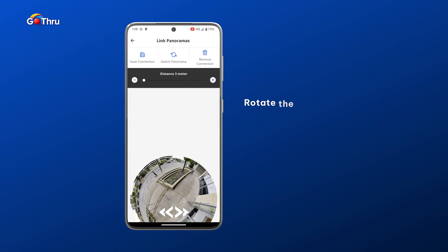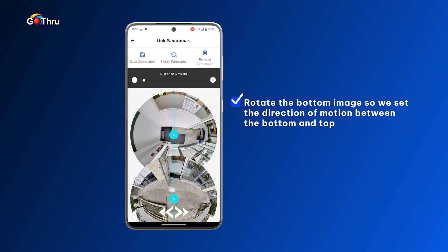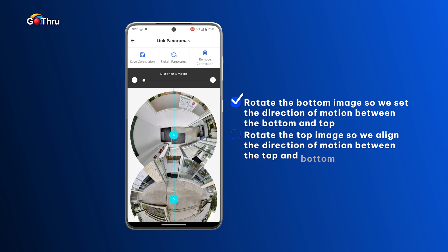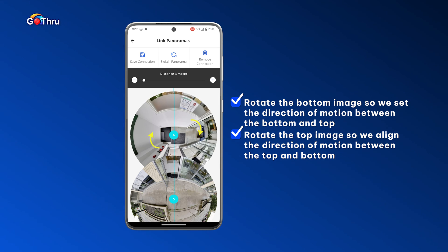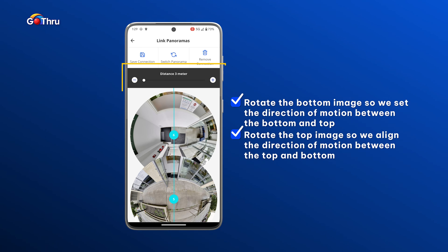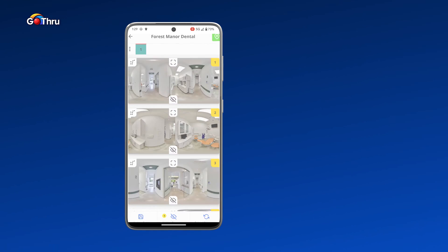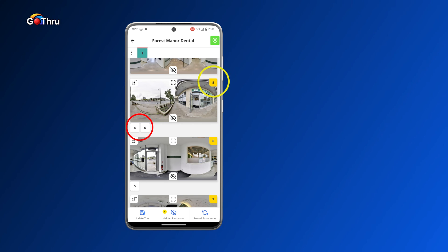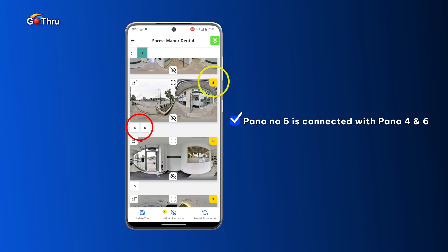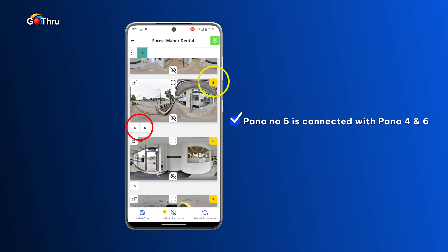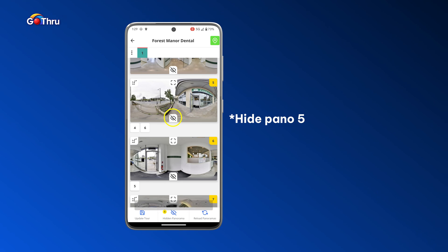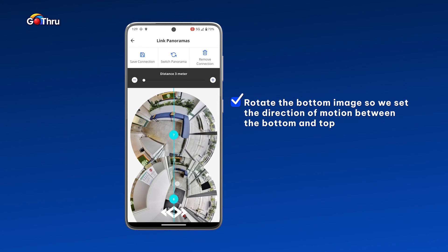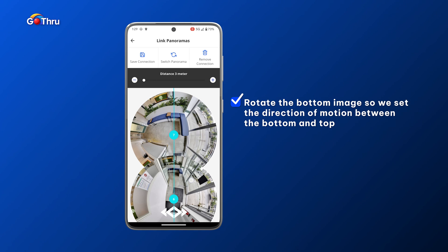Now let's connect number five with number six. We select the direction of motion and make sure we cross the same point, centering on the door. The distance seems to be about three meters. We click Save Connection and hide panel number five. If you notice on the left side, panel five now shows two numbers — four and six — meaning it's connected with the previous panel four and the next panel six.